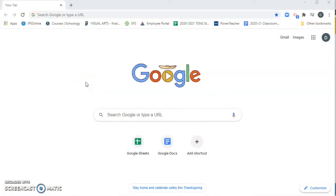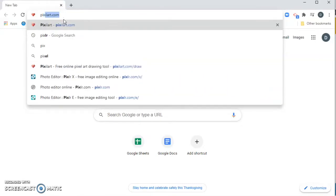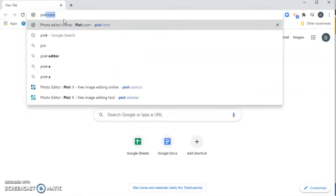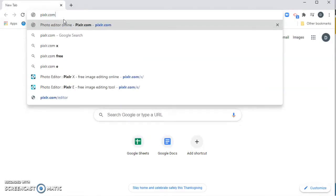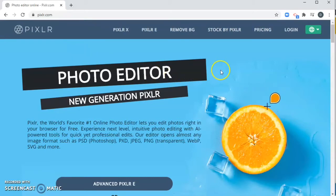Hi everyone, so to get started, we are going to type in your browser here in Google, going to type in Pixlr, P-I-X-L-R dot com. Some of you might be getting to Pixlr through a Schoology link and that's okay too. Either way, you're going to get to this home page for the website Pixlr, this is a photo editing type of art site.